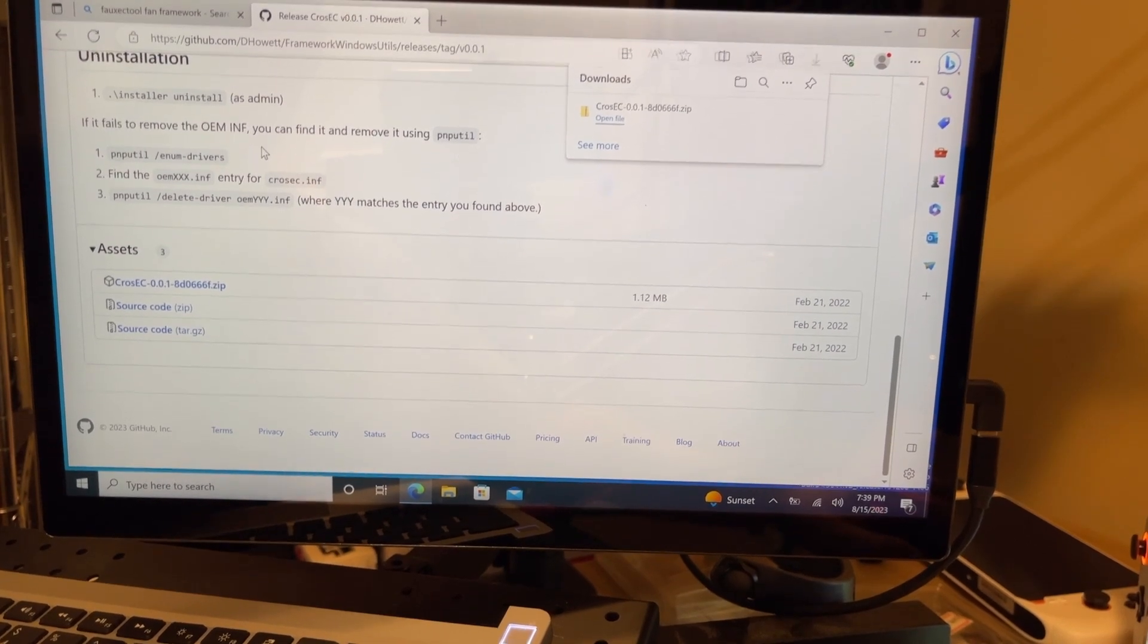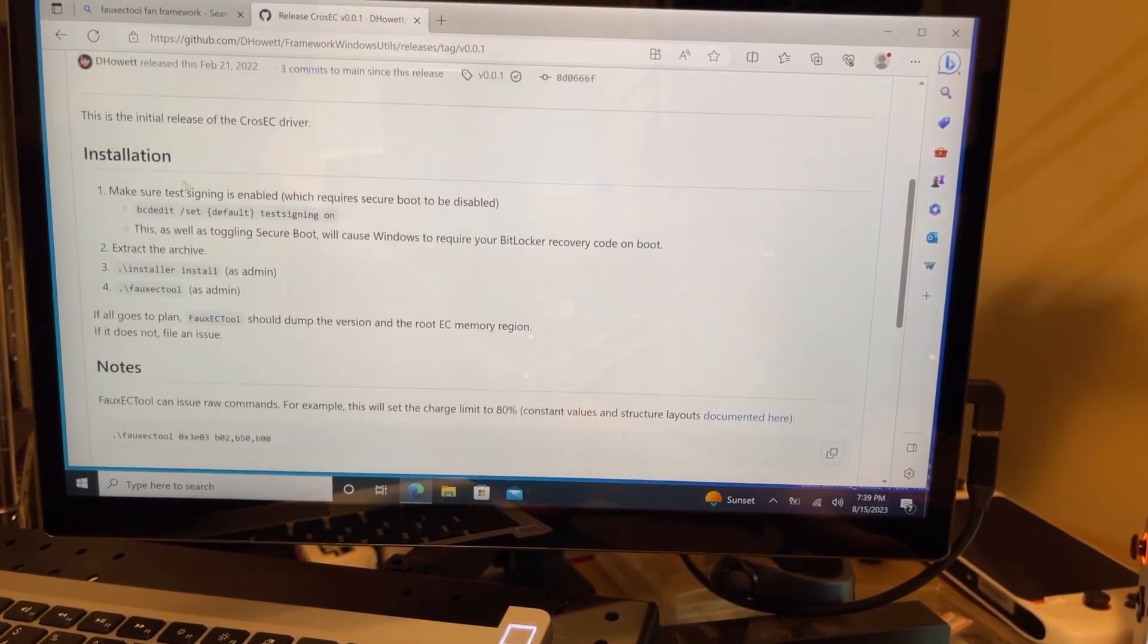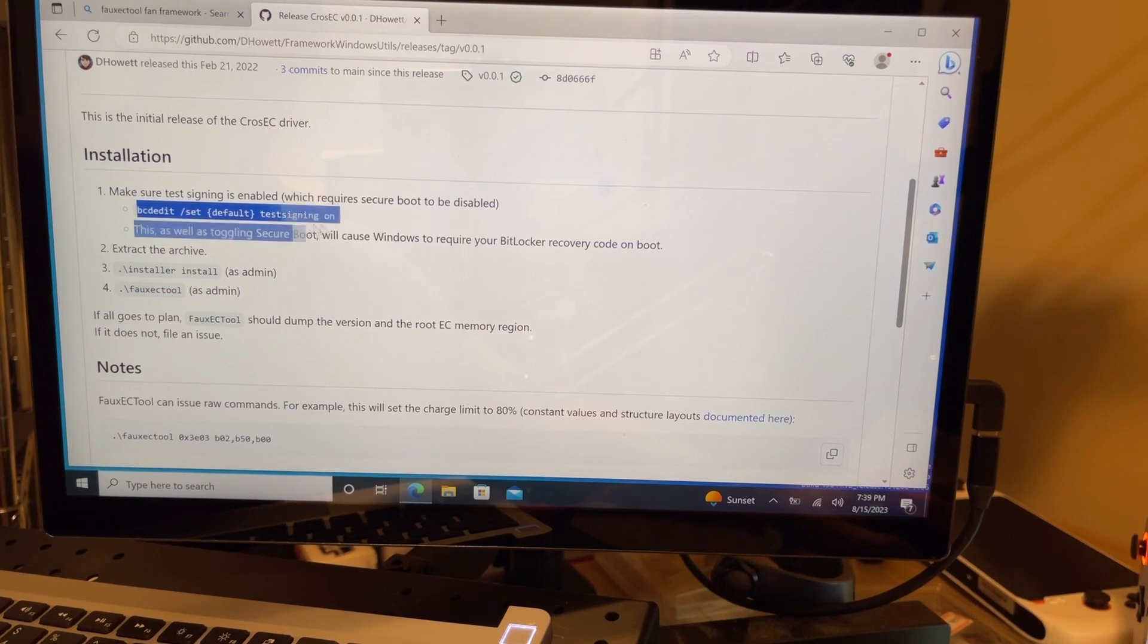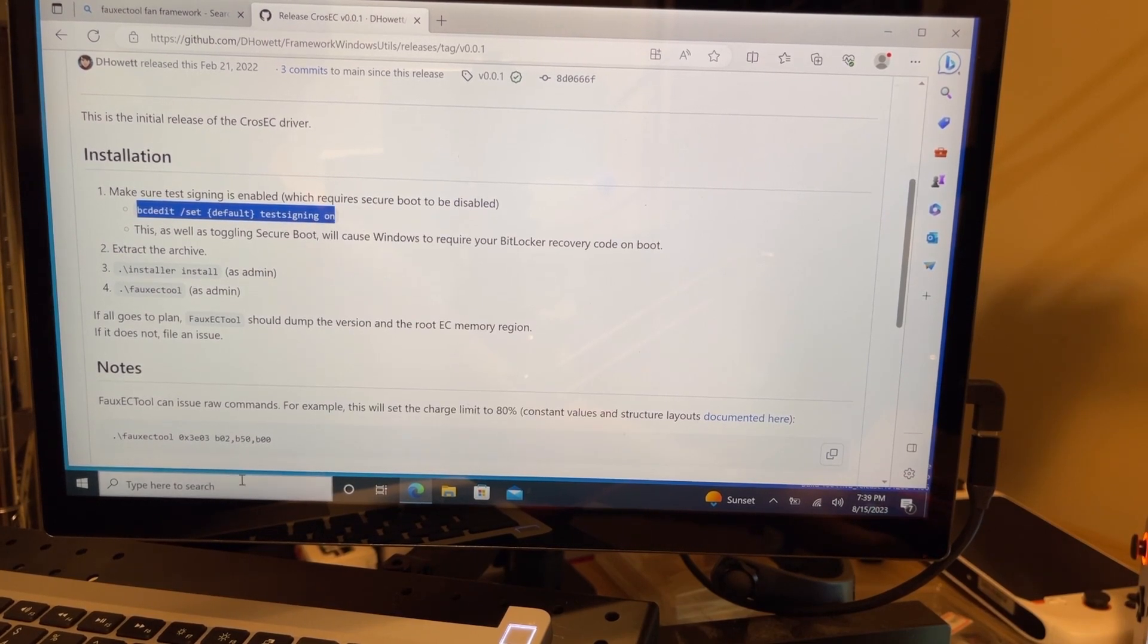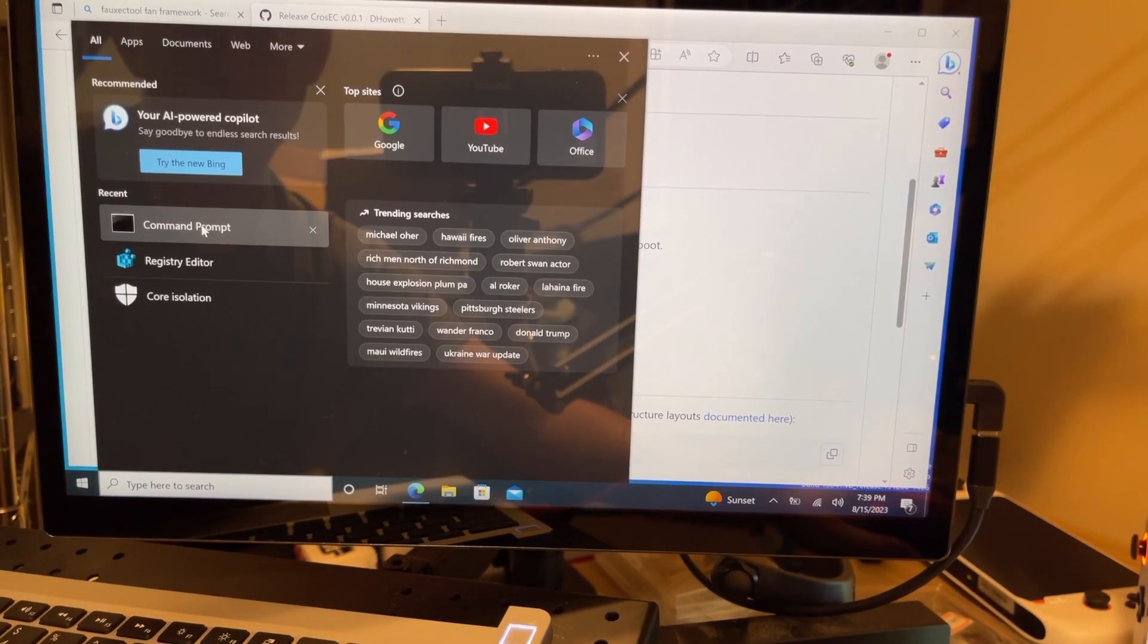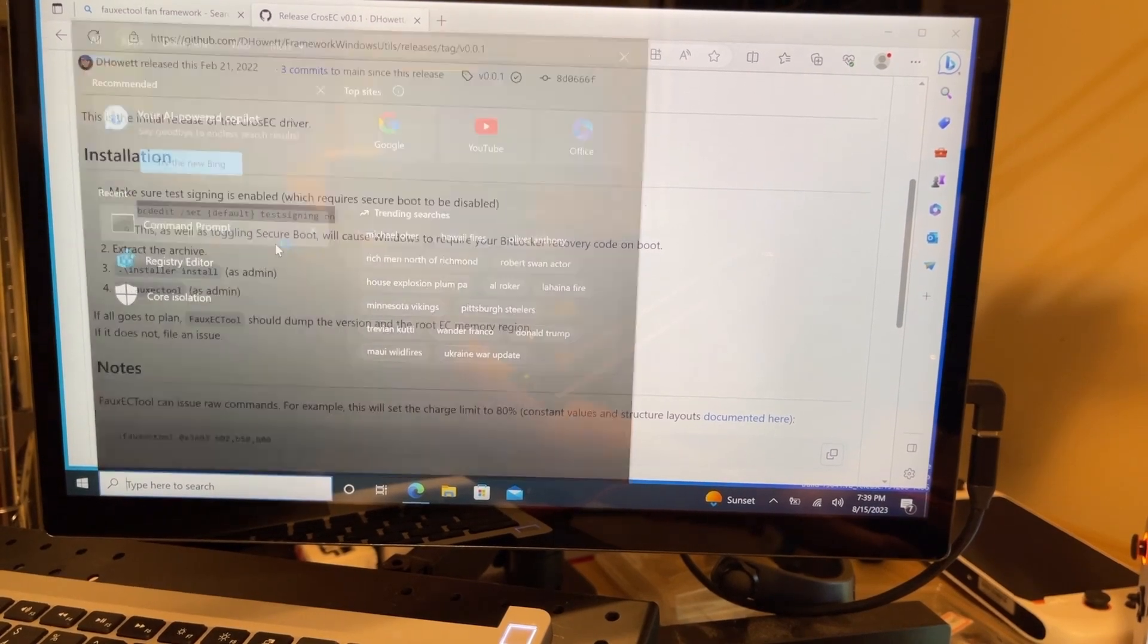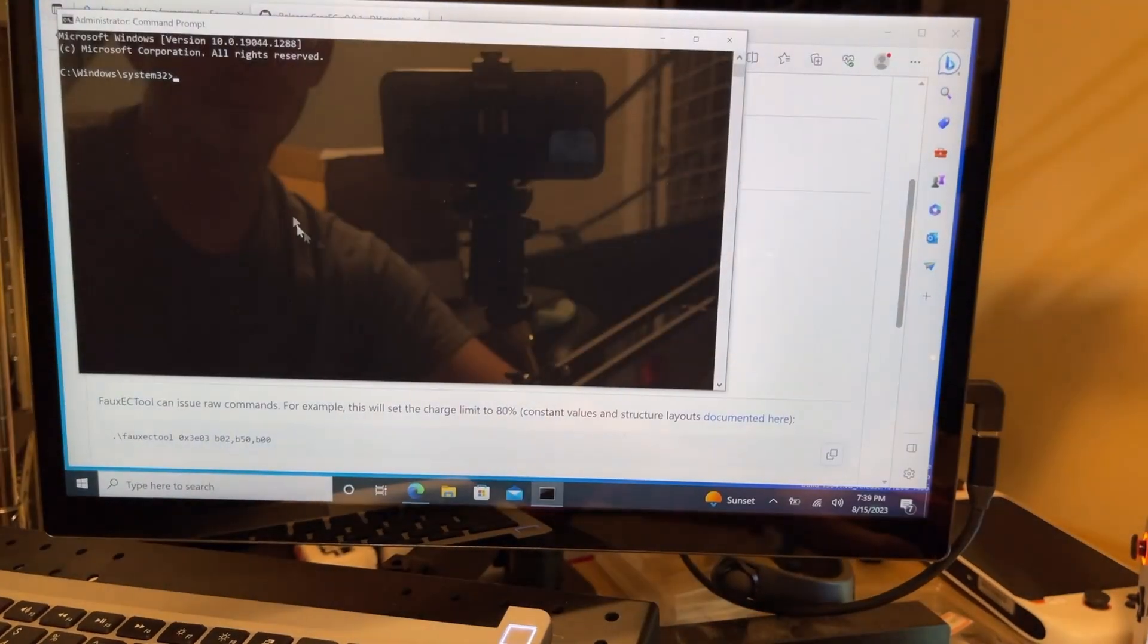Now that we've got the zip file, we're going to scroll back up to the top, and there's going to be a command that we're going to copy and paste into a command prompt. So we're going to go ahead and copy, and then we're going to open a command prompt as administrator. We're going to say OK.